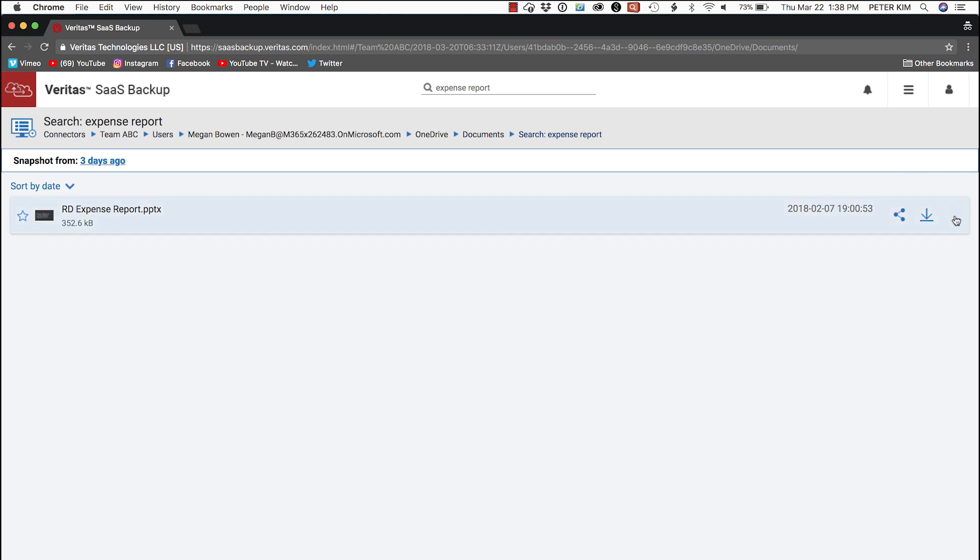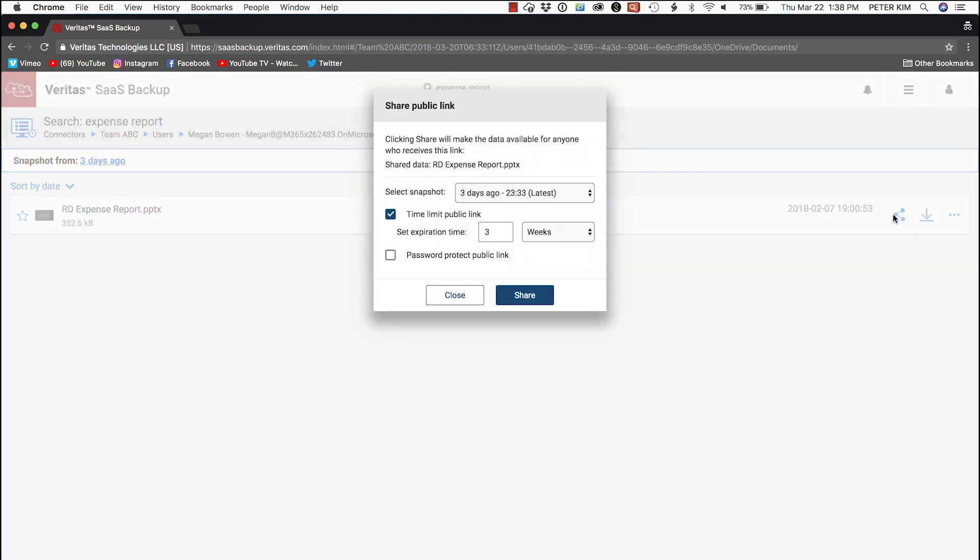To the right of the document column, we have the ShareLink symbol, the download symbol, and the option symbol, the three dots. We're going to select the ShareLink symbol. For security, we're going to set access to expire in three days.